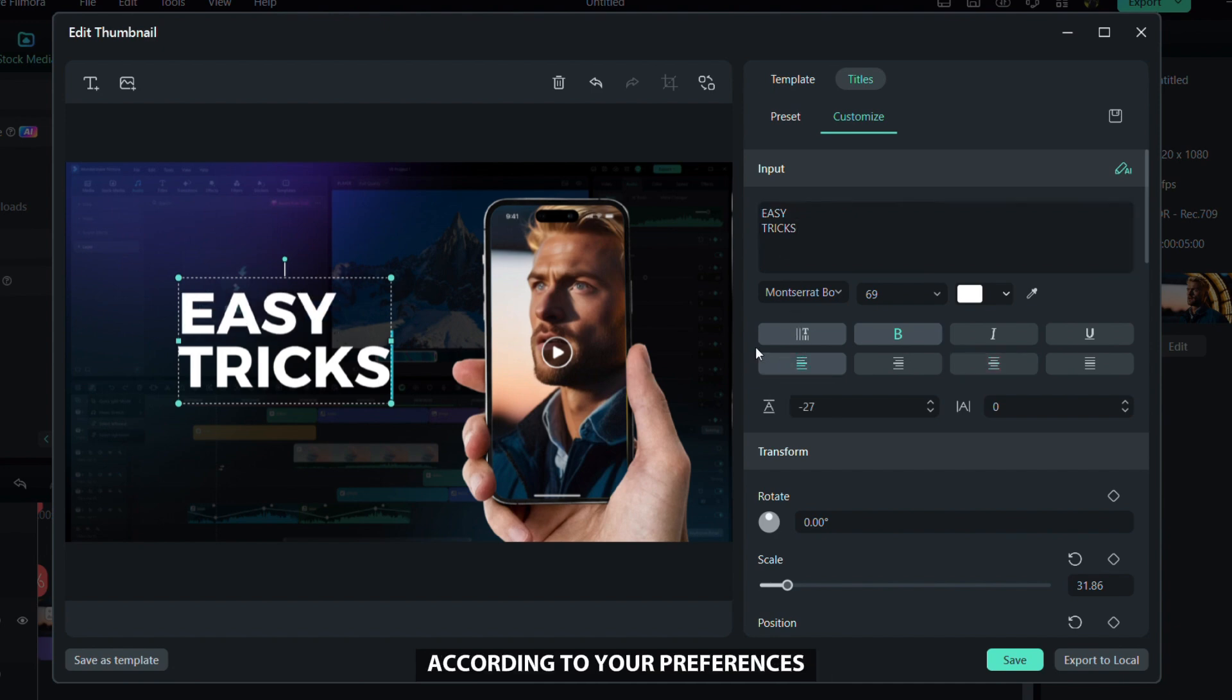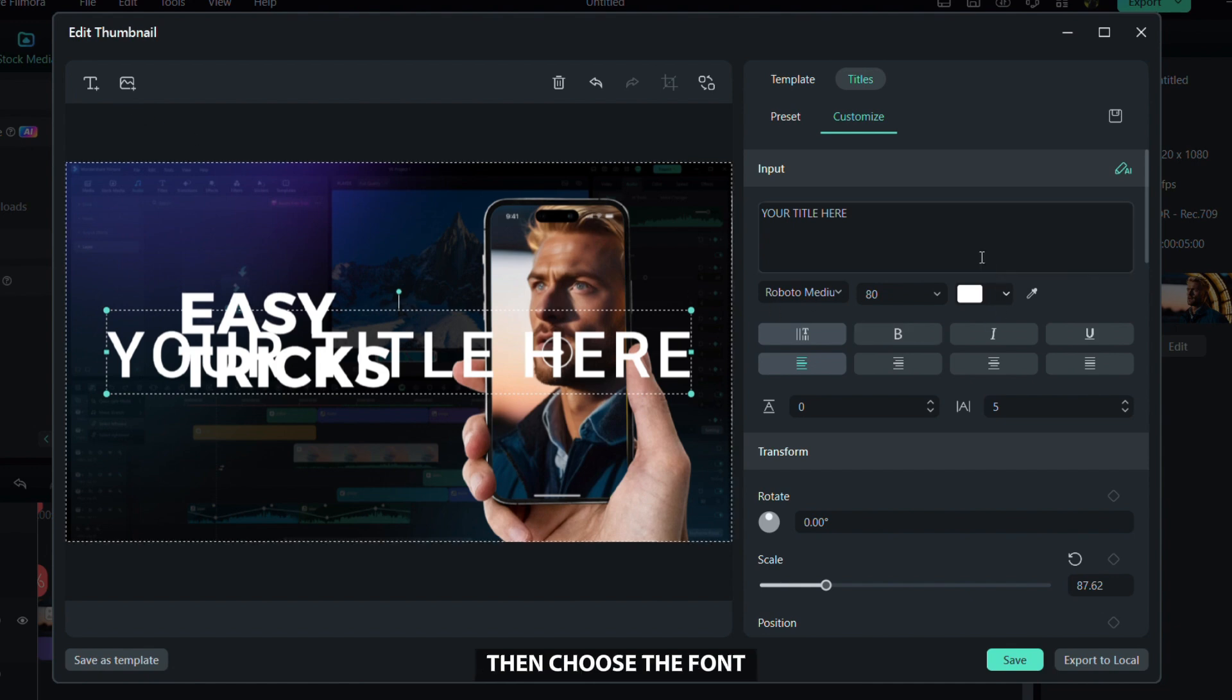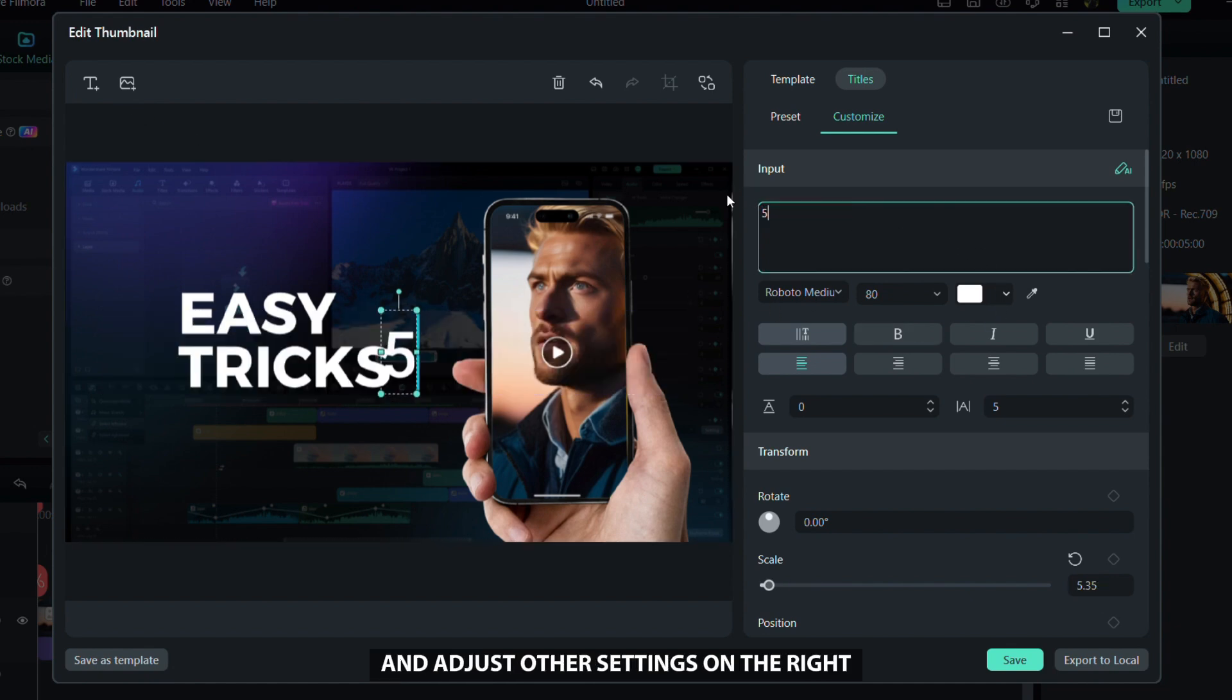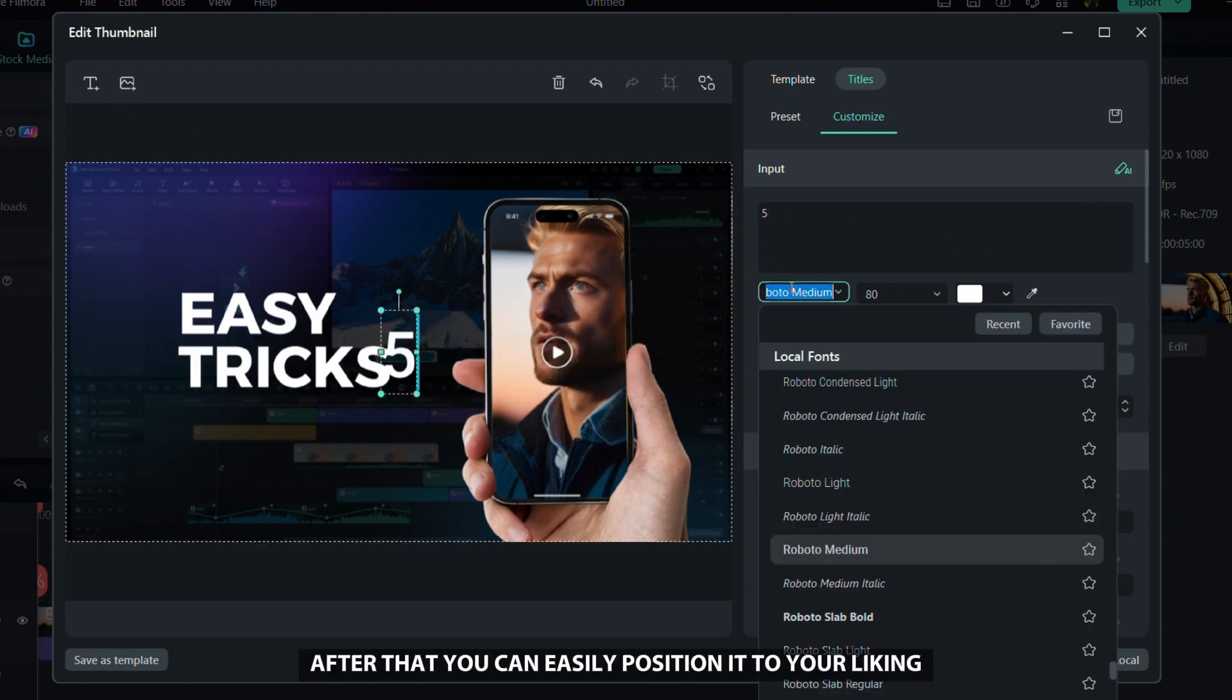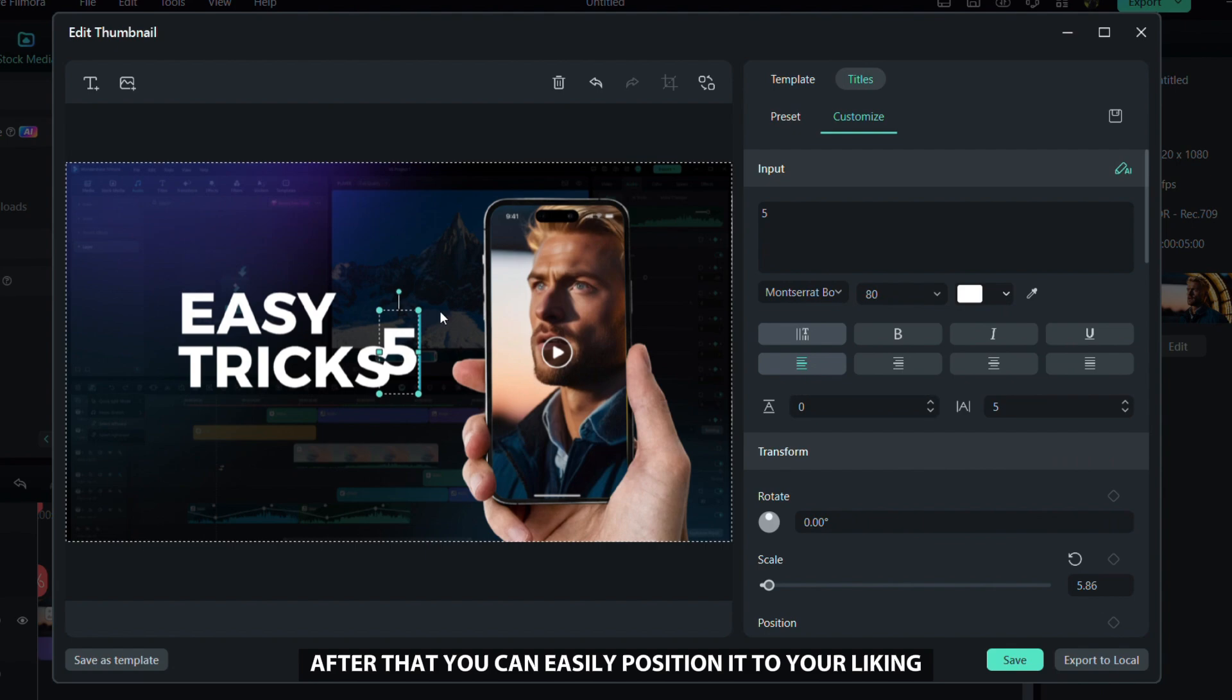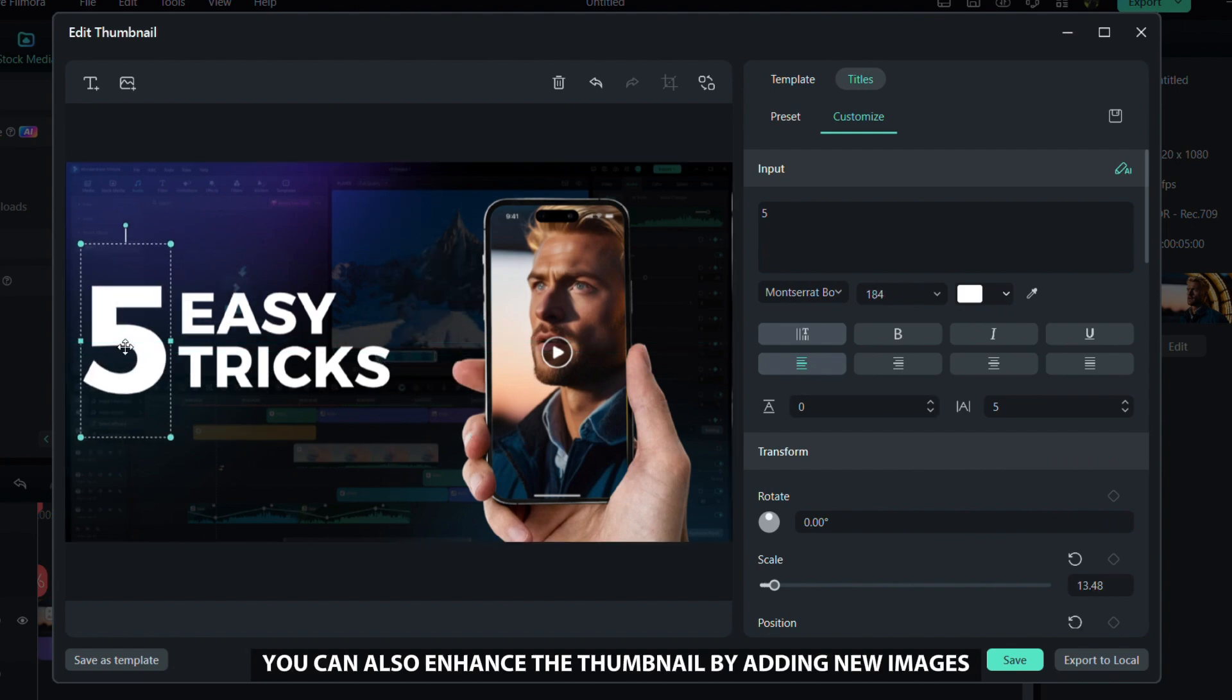To add more text, click the icon in the upper left corner, then choose the font and adjust other settings on the right. After that, you can easily position it to your liking. You can also enhance the thumbnail by adding new images.